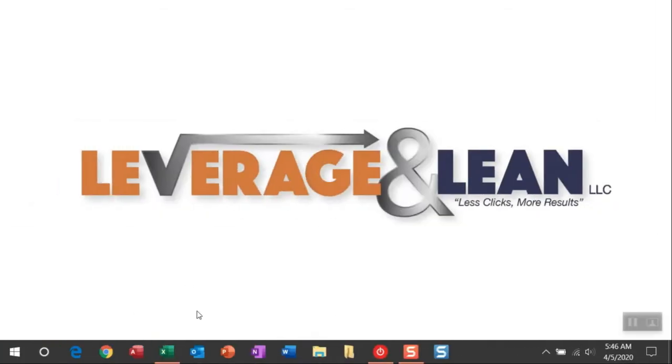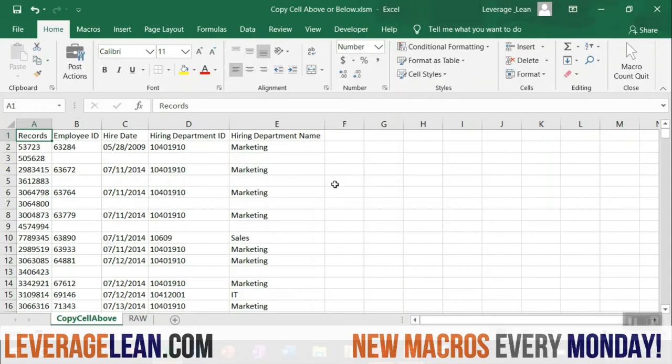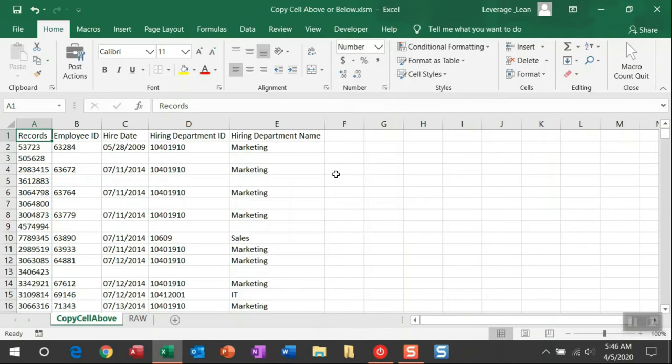Alright, let me navigate to Excel so I can show you this macro in action. You can see here in Excel I have some mocked up information, but I have these rows that have blank cells.